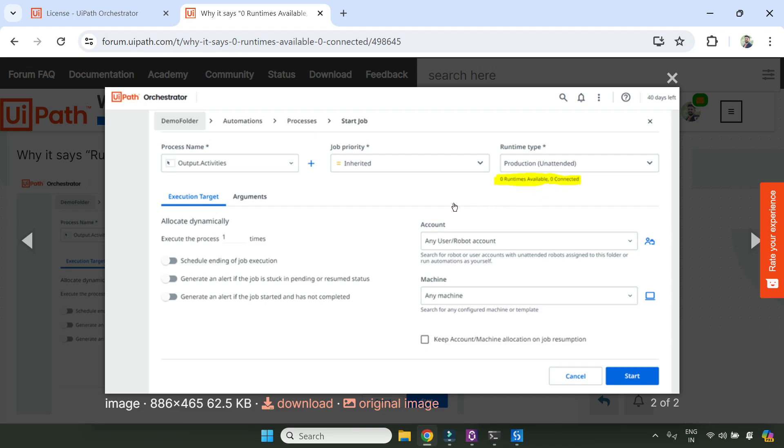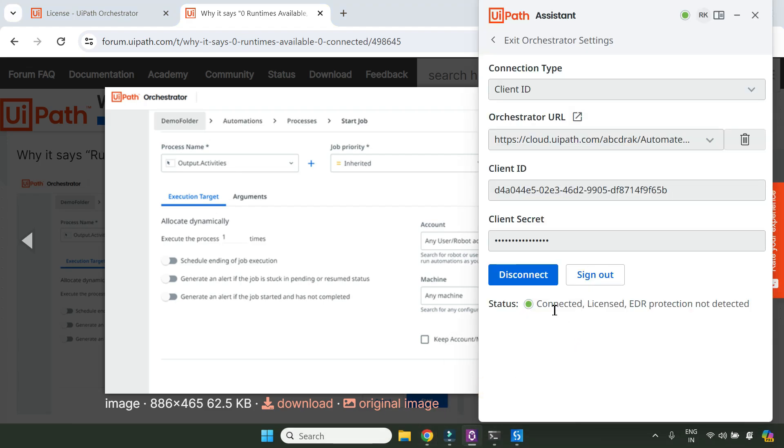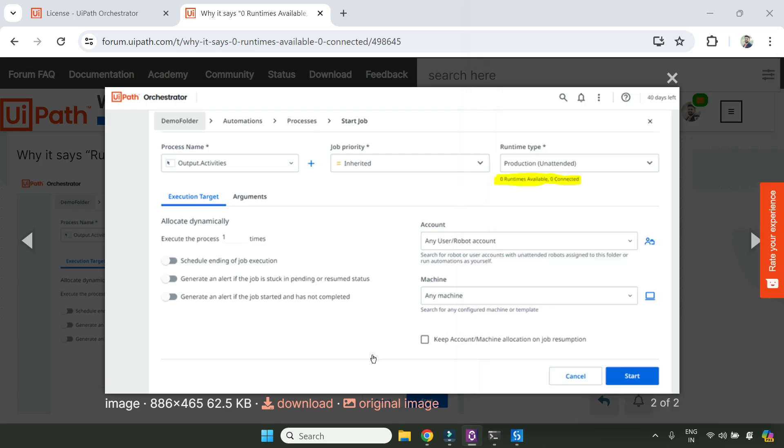So my robot setup, everything is fine. I've done it properly. In my UiPath assistant, it said connected and licensed. However, when I'm trying to run a process, it said zero runtimes available, zero connected.